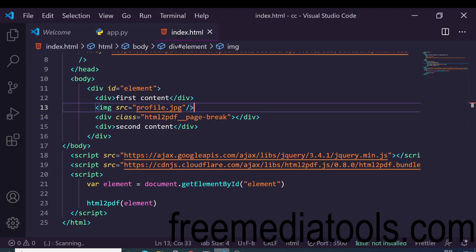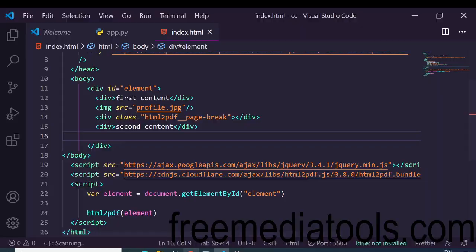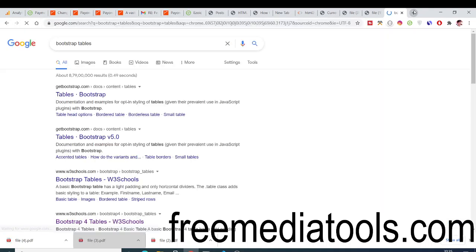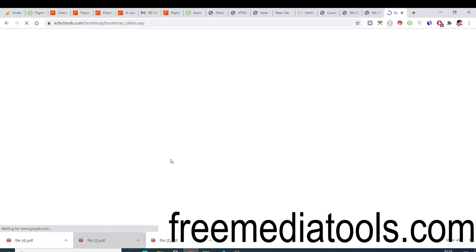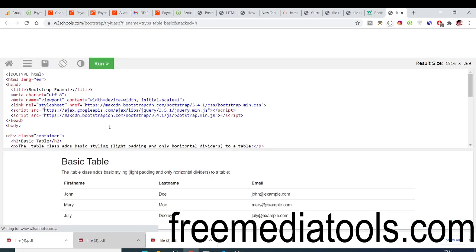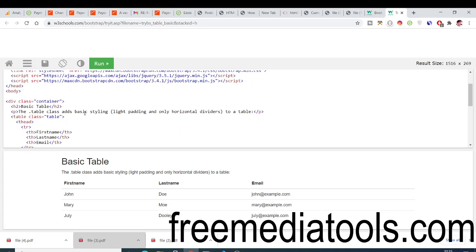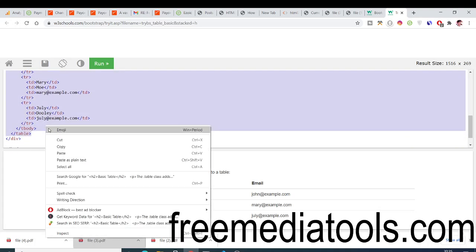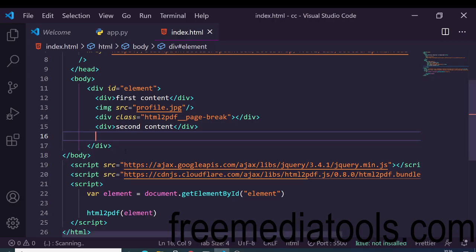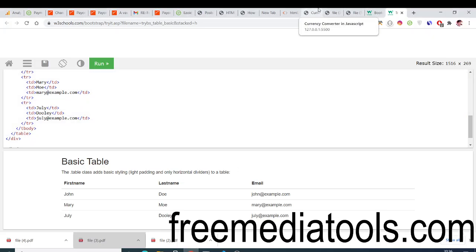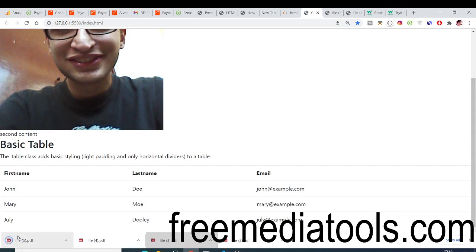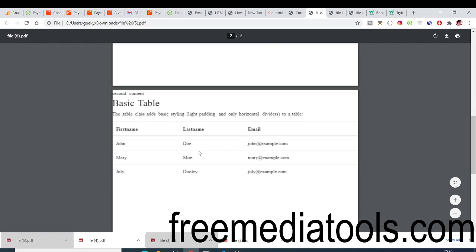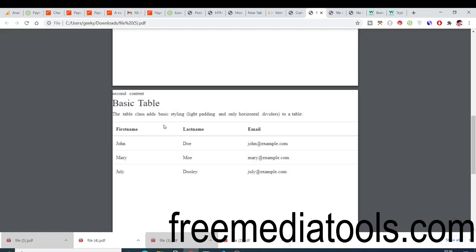You can even add tables as well. For a Bootstrap table, go to w3schools.com and grab their basic table HTML code. Paste it into your file, and now when you open the new PDF you will see the table printed on the second page. In this way you can add as many elements as you want to your PDF document using the HTML to PDF library.